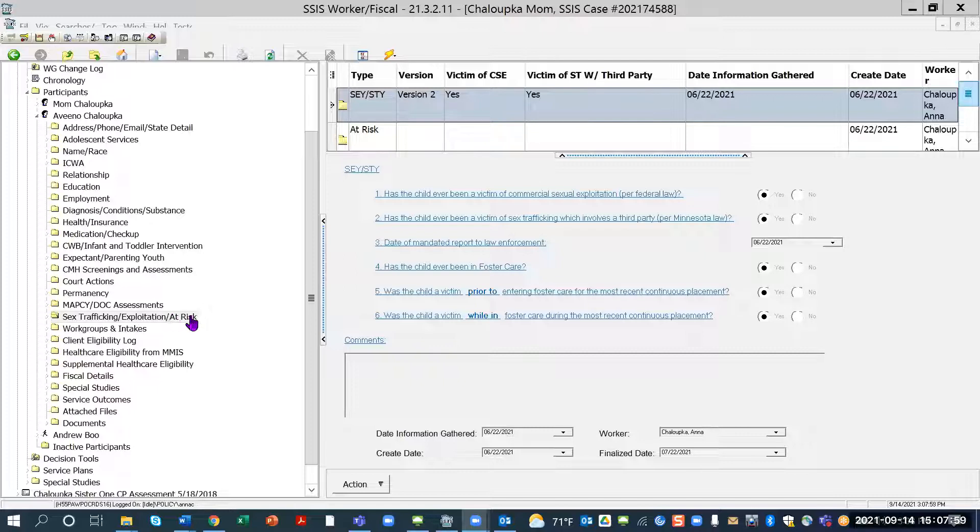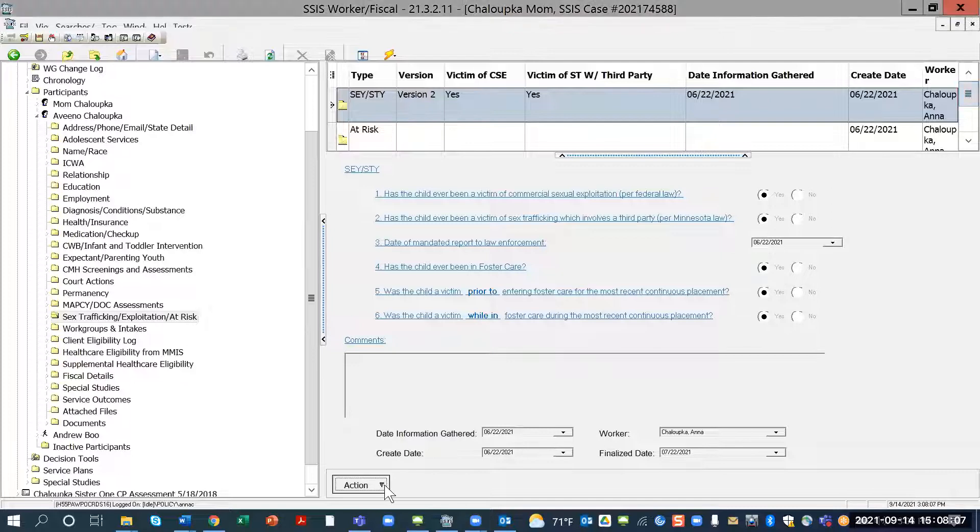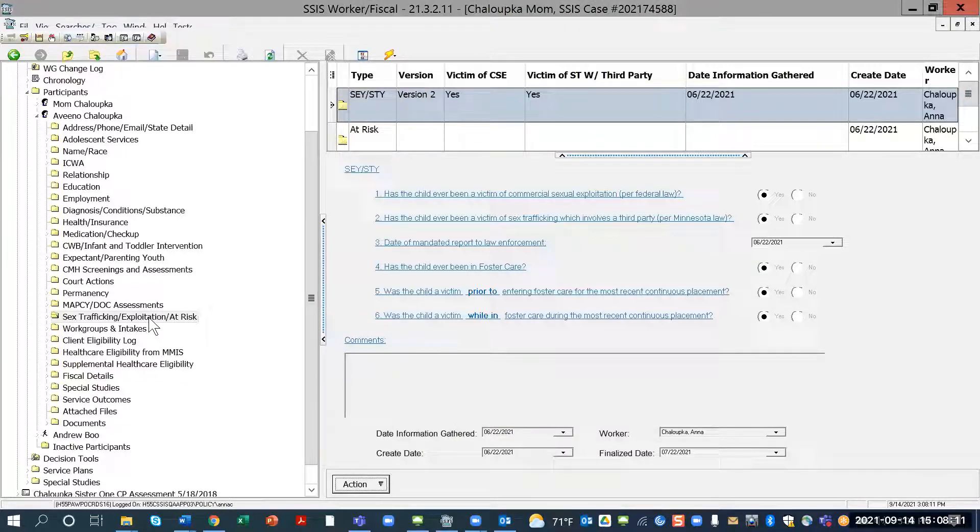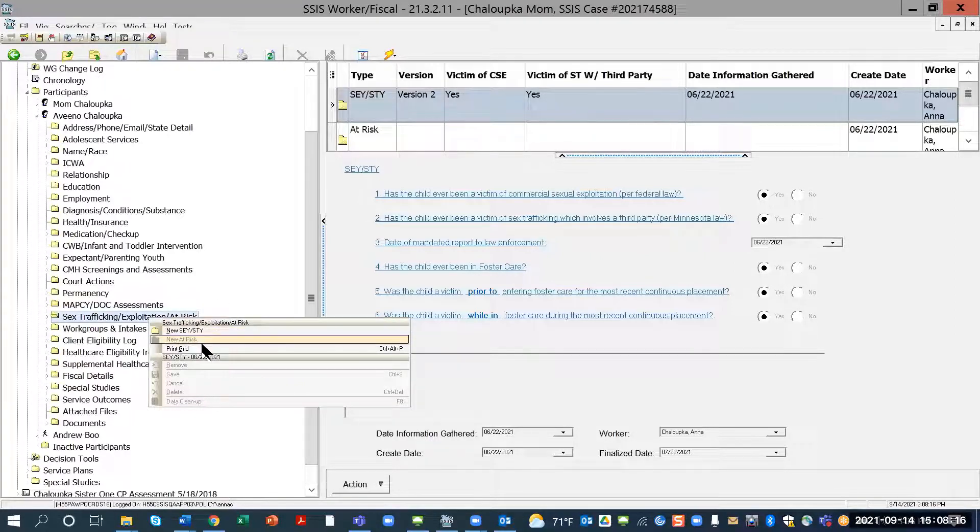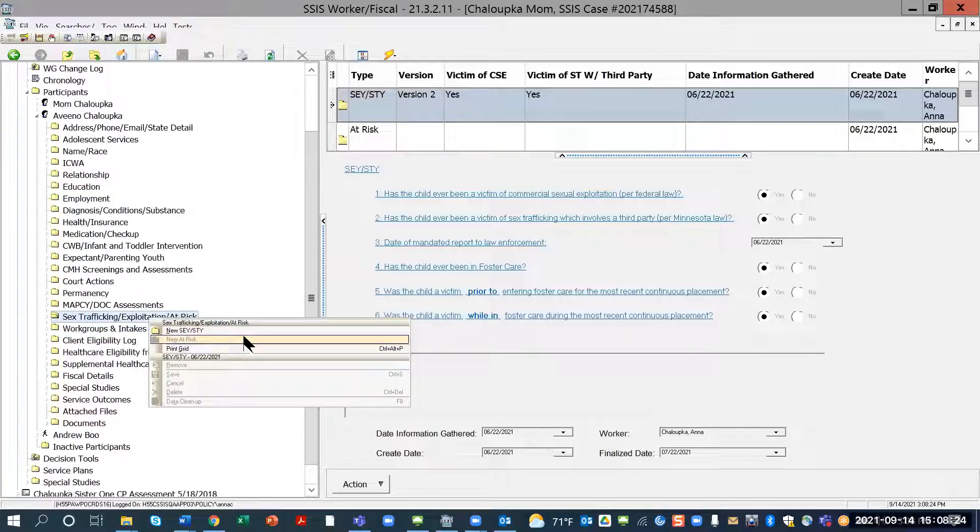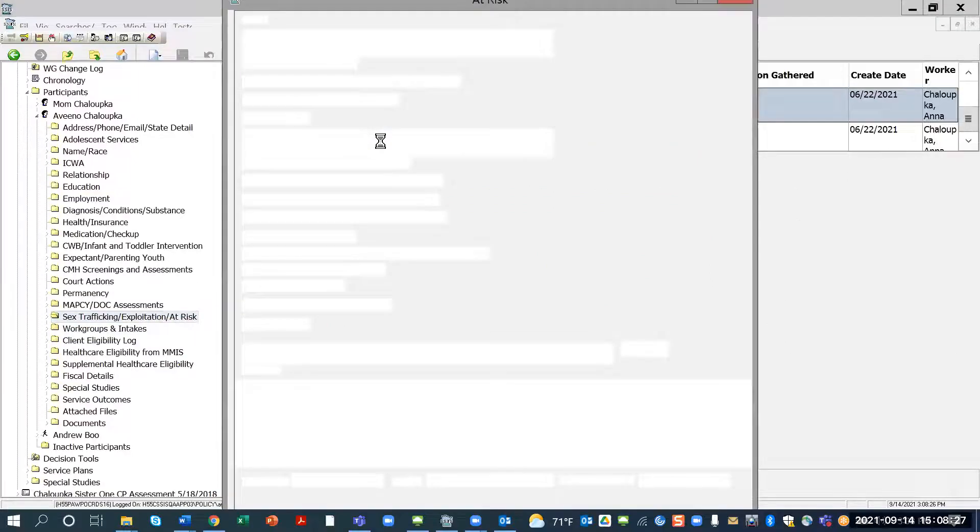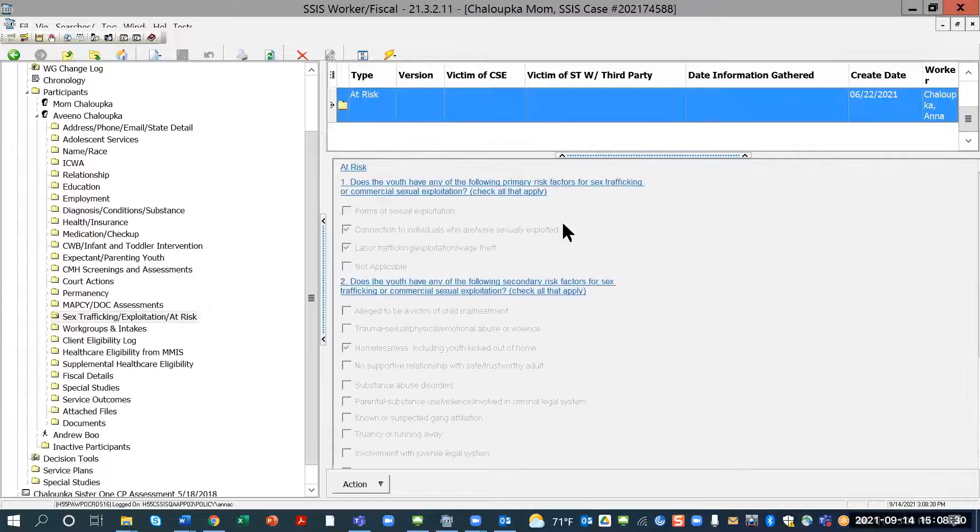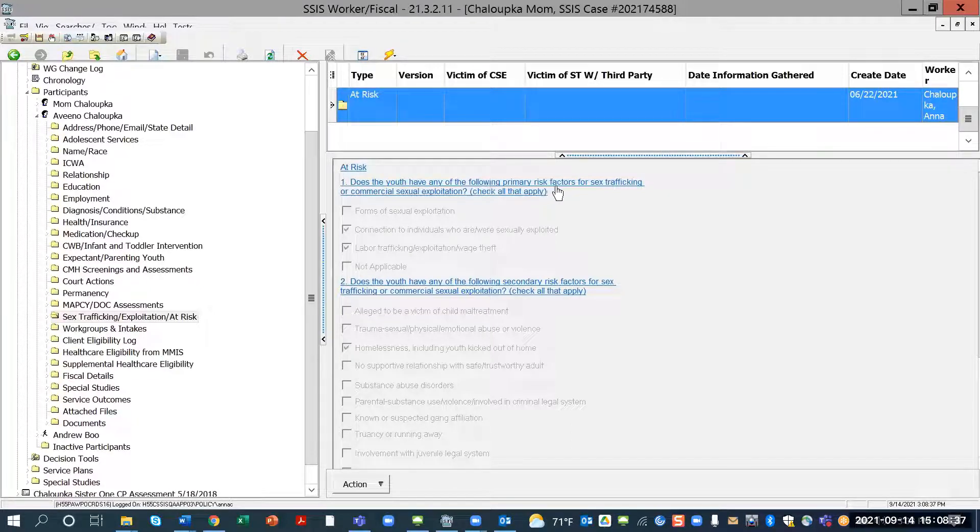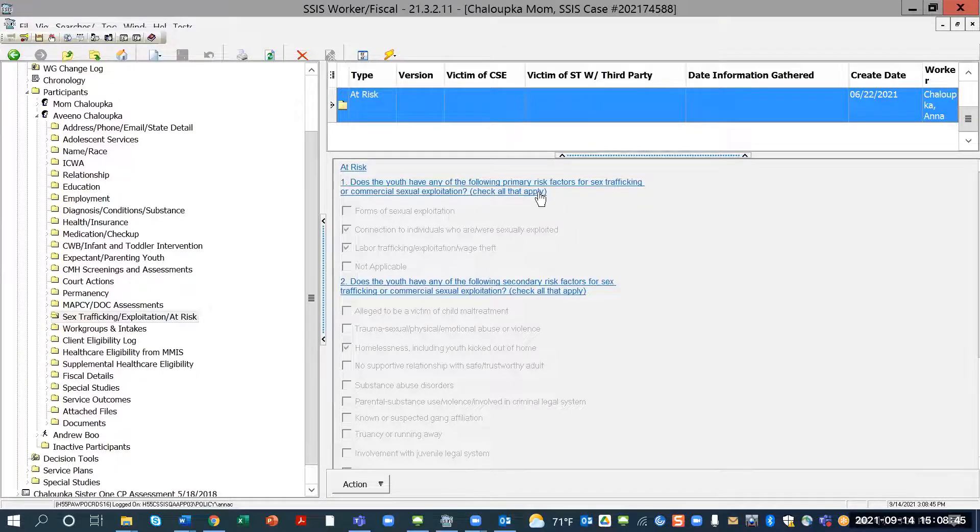What's new, though, is the at-risk screen, and let me show you how to get there. So when you put, I'm a right-clicker, so I would right-click, but you can also use the action button to get your options. But with this, you can add a new SEY, STY, or add the at-risk. With my screen, it's grayed out right now, because I do have, I did put an at-risk documentation on this, on my screen. So let's go into the at-risk screen here, and at the at-risk screen here, you will see that they've added the question with, you will choose your primary risk factor for sex trafficking or for CSE. Okay, you're going to check all that apply.